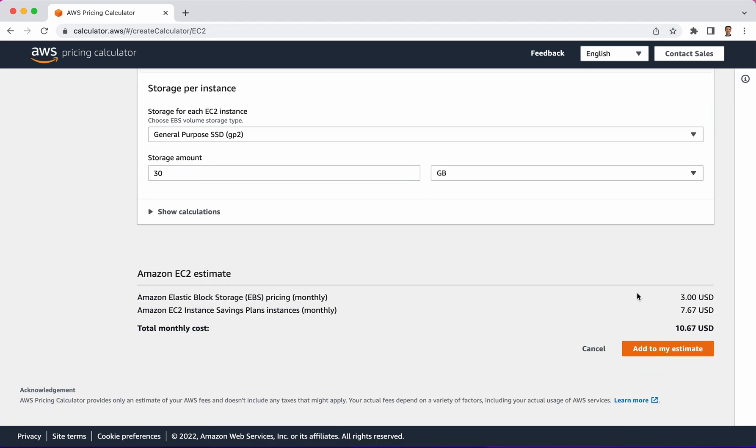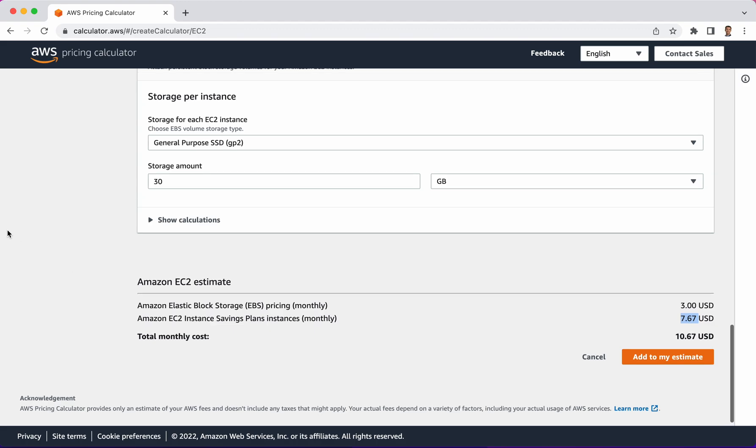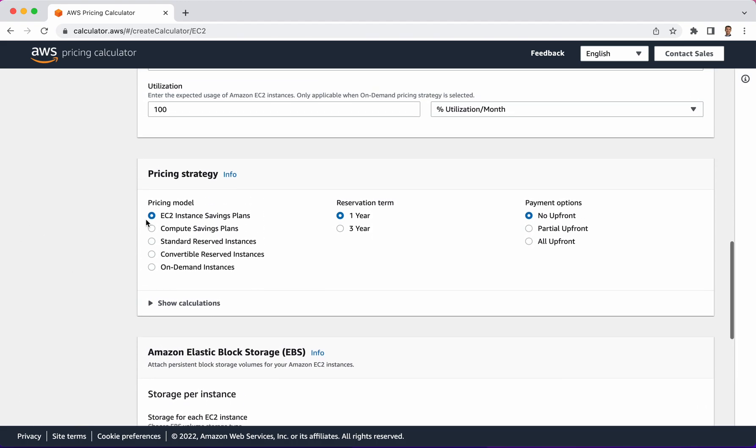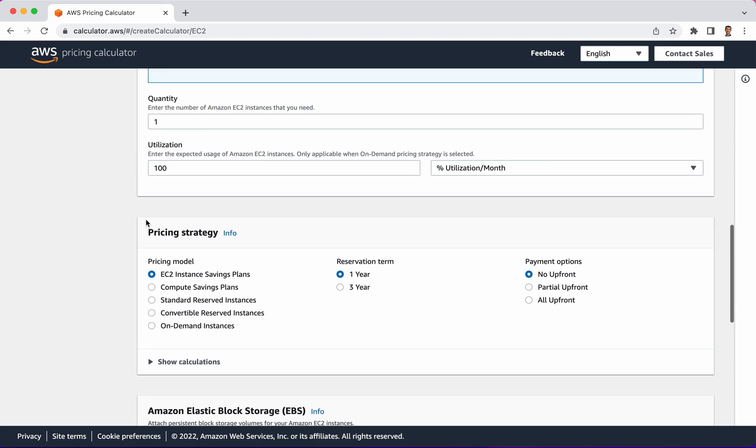Based on the much less expensive instance that I have selected, it's now just $10.67 per month. The key part here is the $7.67 which relates not to the storage but to the actual instance and the hardware itself. If we go back up here, notice that the default says that's how much it's going to cost per month based on reserving it for one year with no upfront costs.